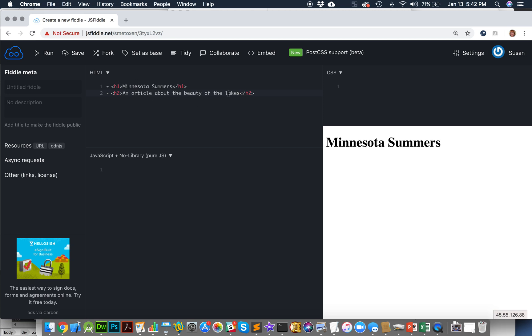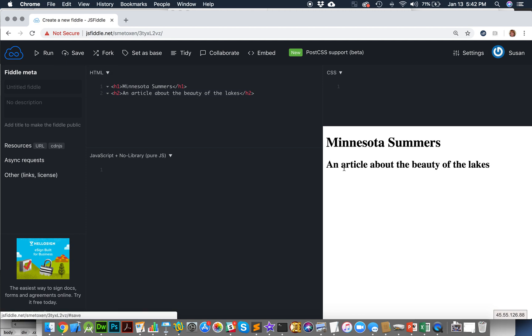Okay, so now I have an opening tag, a closing tag, and some text in the middle. And then I'm going to hit the Run button. And now I see I have a headline and I have a subheading, an H1 and an H2.